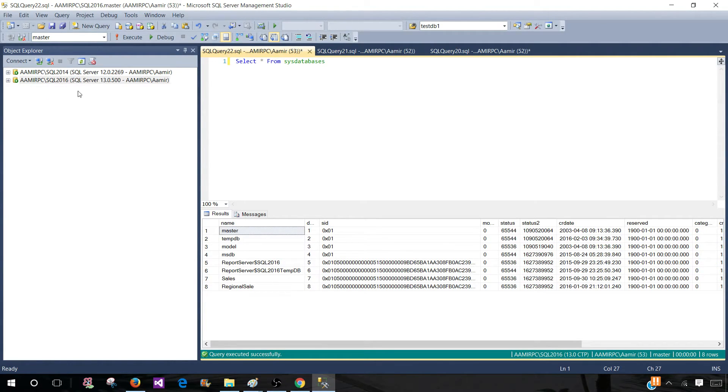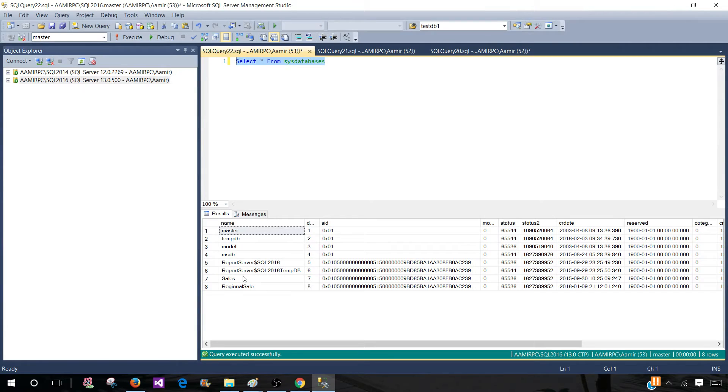How about if I can create a group of development servers and I can use the same query one time and get the results for all those SQL server instances.